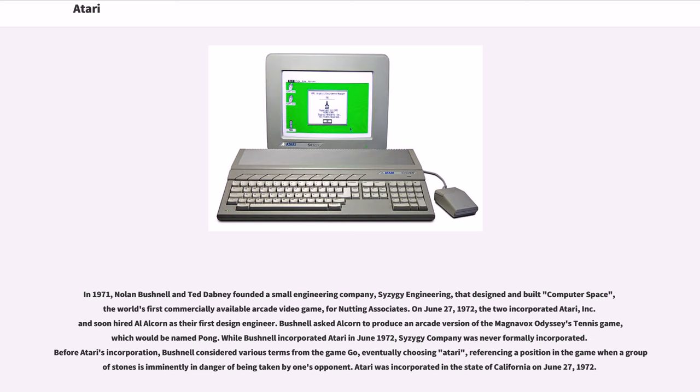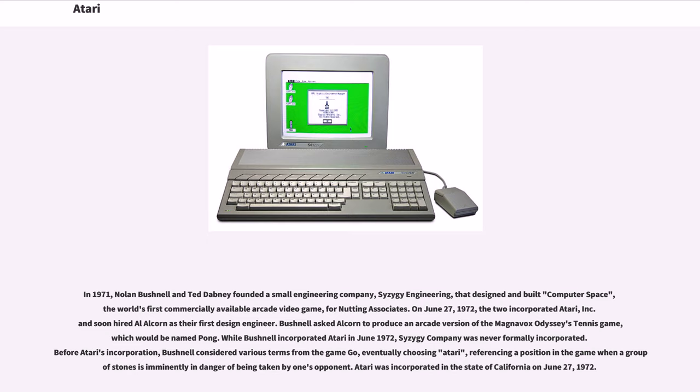In 1971, Nolan Bushnell and Ted Dabney founded a small engineering company, Syzygy Engineering, that designed and built Computer Space, the world's first commercially available arcade video game, for Nutting Associates. On June 27, 1972, the two incorporated Atari Inc. and soon hired Al Alcorn as their first design engineer. Bushnell asked Alcorn to produce an arcade version of the Magnavox Odyssey's tennis game, which would be named Pong.